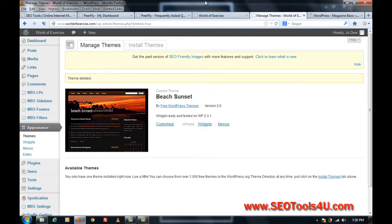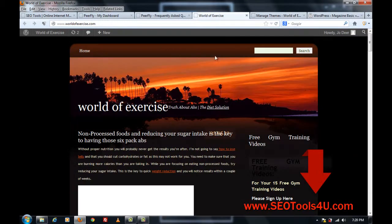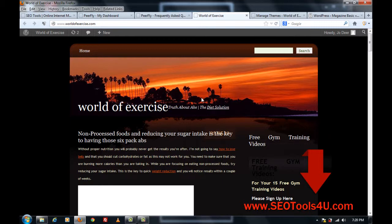Well, first of all, I've got this blog here, which is World of Exercise, and it's got a nice theme, but I want to change it.